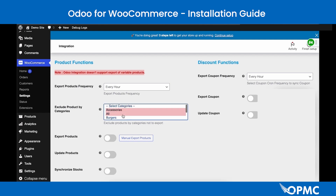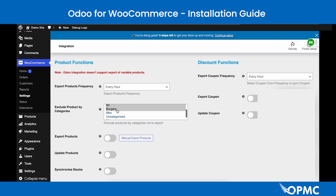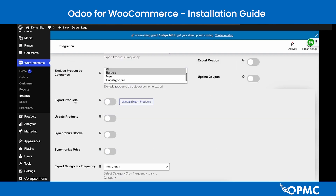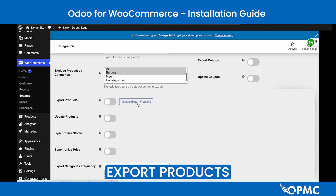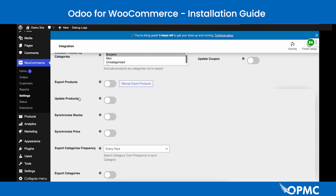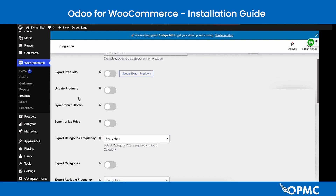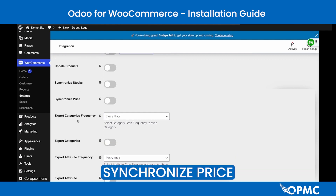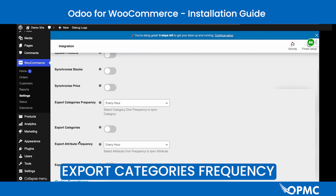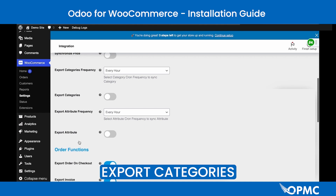The Exclude Products by Category field is a multi-line select — hold Shift to select multiple fields, then save changes at the bottom of the page. The third option enables exporting of products, with a button to trigger this manually. The option to update products frequently can be enabled or disabled (disabled by default), as is the option to synchronize product stock and product price. Export category options include Export Categories Frequency and enabling category exports.